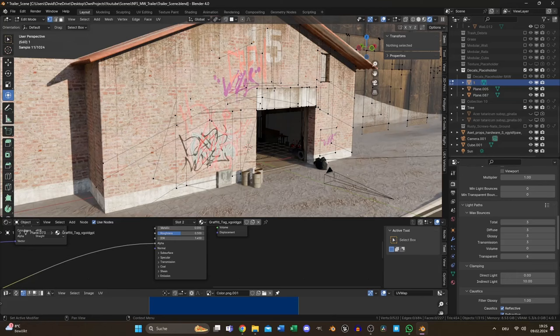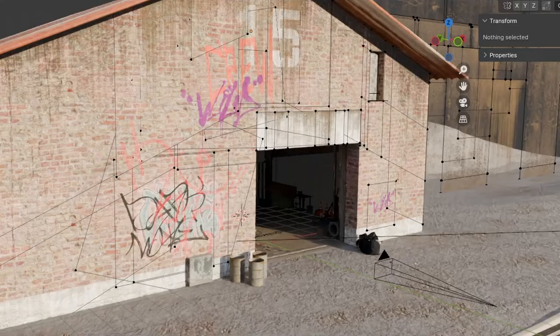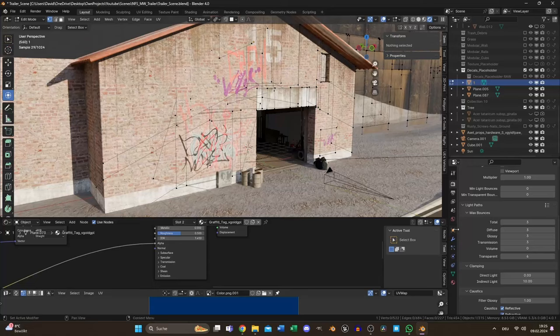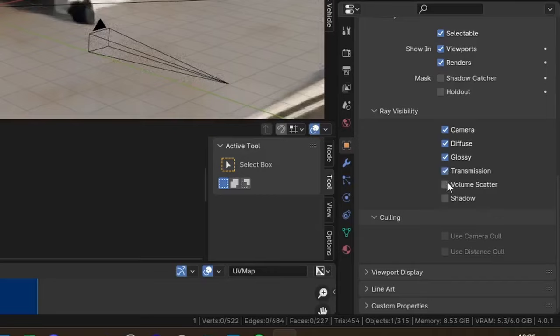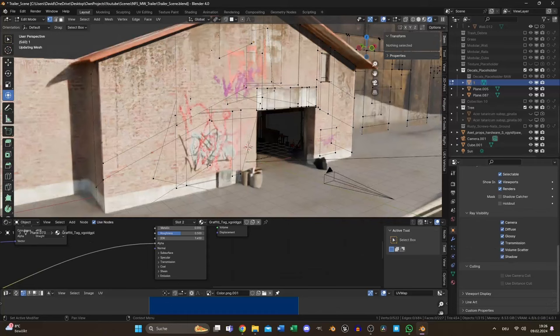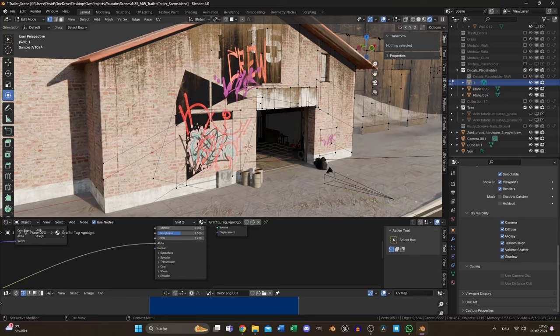And by the way, if you have overlapping decals or other transparent stuff like me in this scene, deactivate everything except camera in the ray visibility and the object properties. Otherwise, you will have shadow and shading issues no matter what you try. But you still need to set the transparent count higher than the actual overlapping transparent objects.